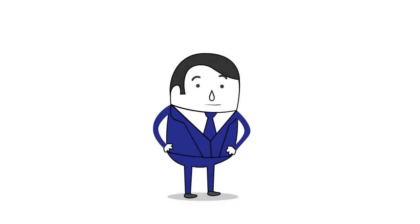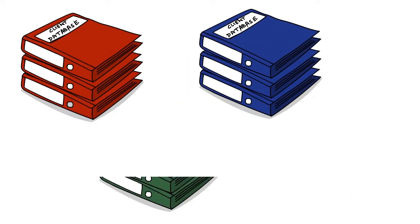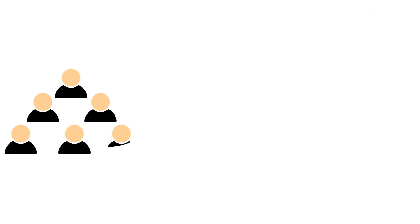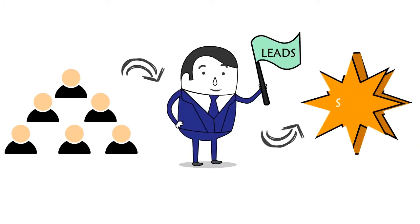Every real estate agent knows that building your database of clients is vital. But turning your clients into leads and then sales is the name of the game.